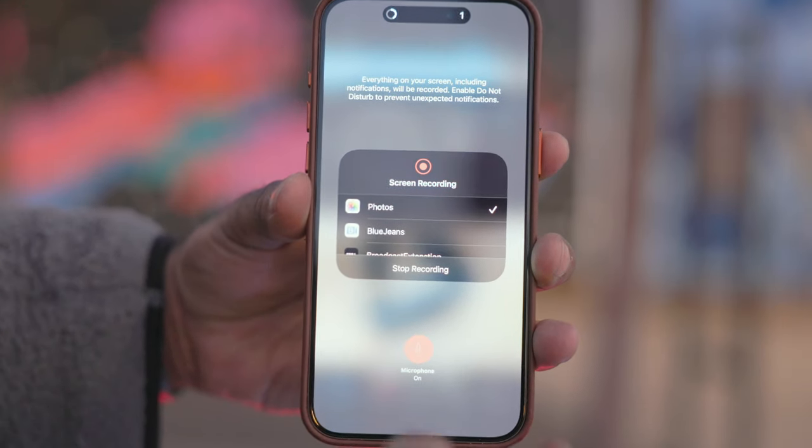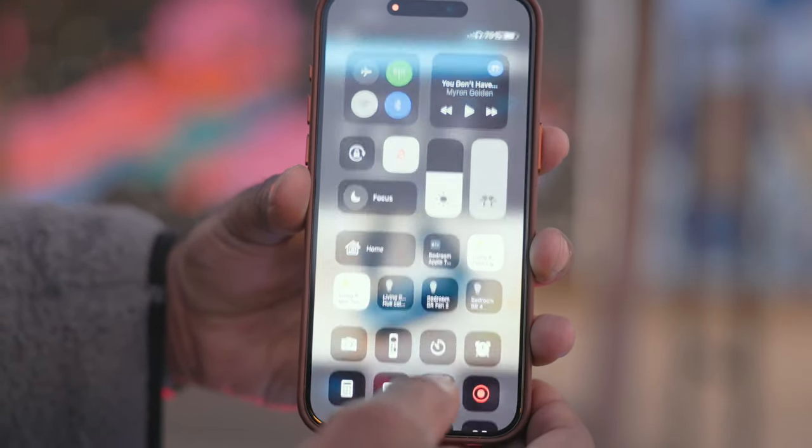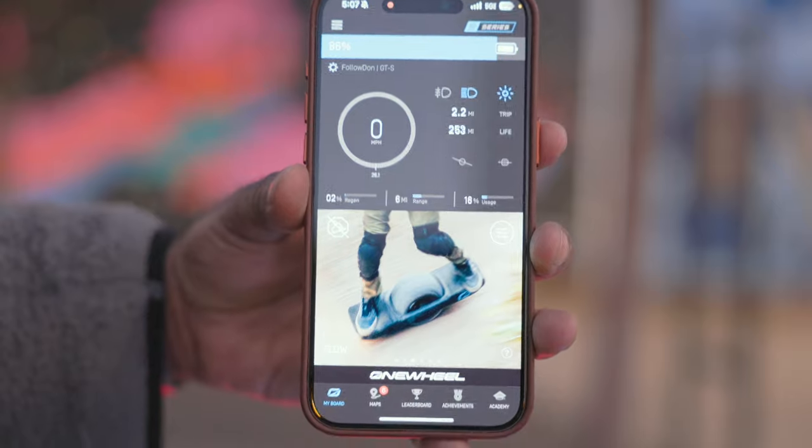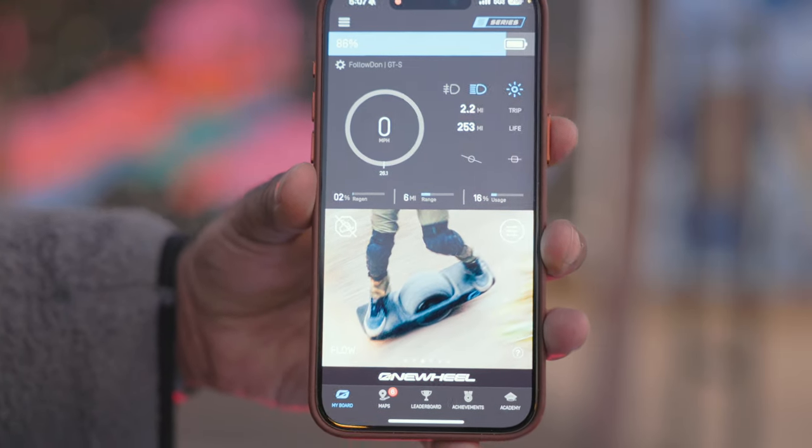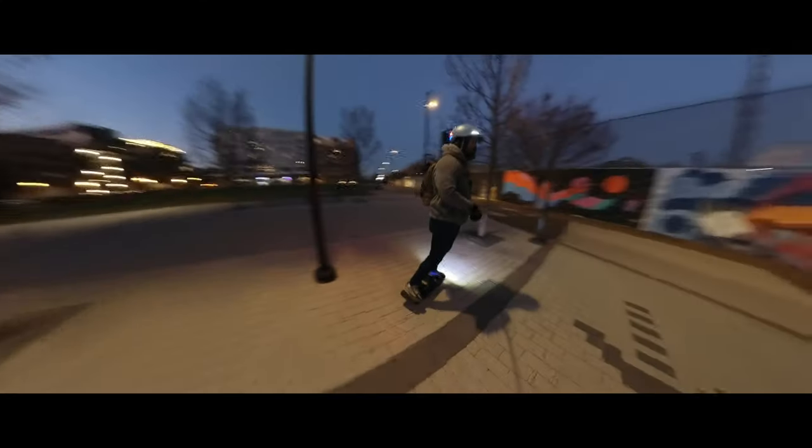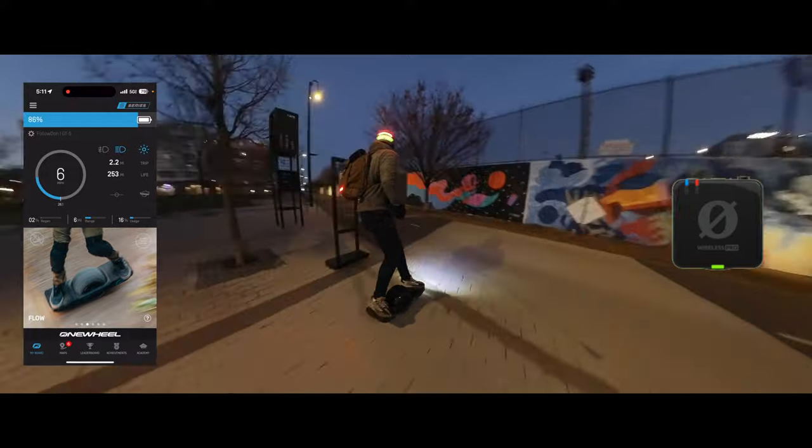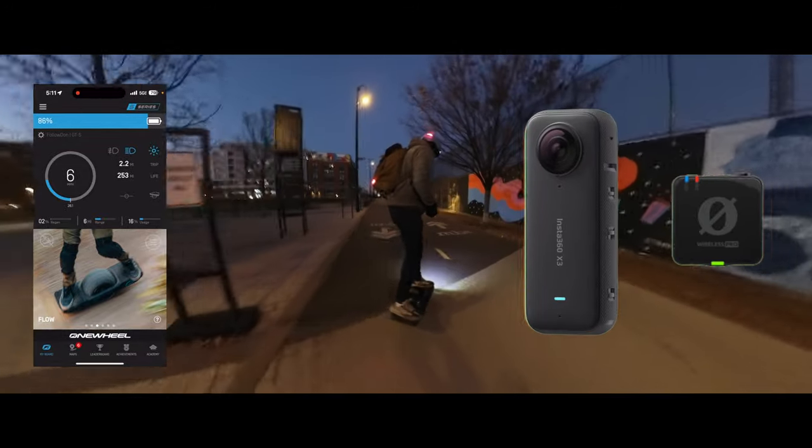You'll need the audio track so that you can synchronize all the sources in post. So that's three sources recording: the phone, the microphone, and the 360 camera.